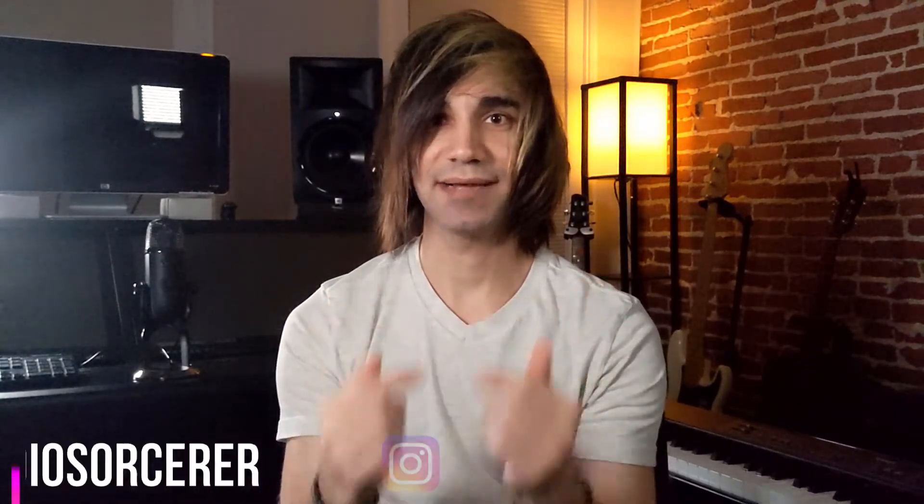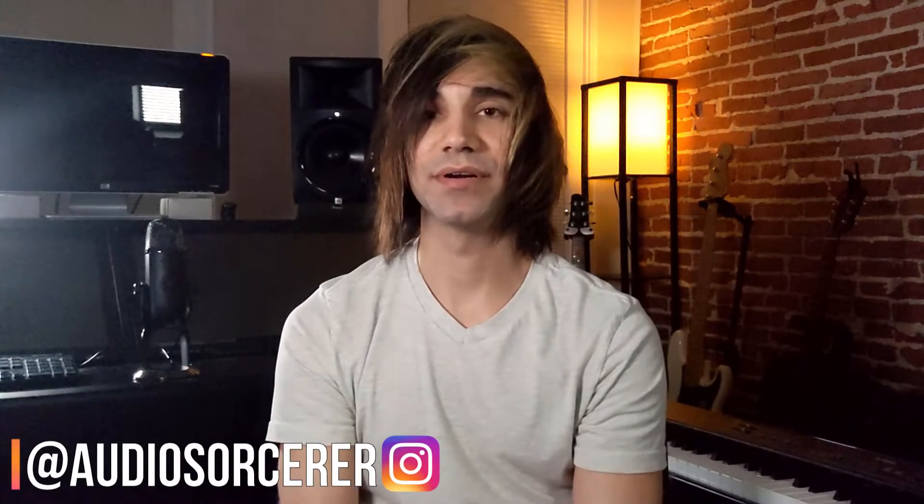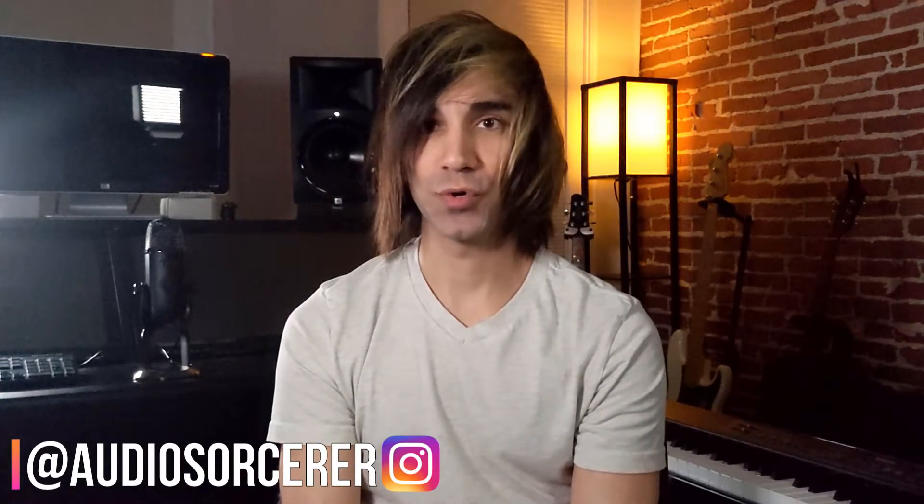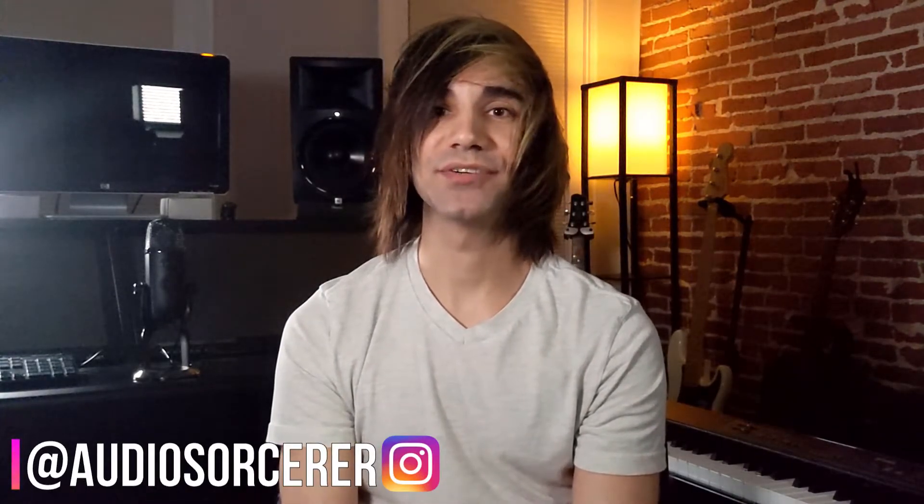Welcome fellow audio sorcerers, wizards and gurus to my channel. I'm Dan Spencer and I am the audio sorcerer. This is the channel to teach you how to level up your audio recording, mixing and mastering skills. So in today's video, we're going to continue along with my Pro Tools series and I'm going to tell you my favorite 15 Pro Tools keyboard shortcut keys. We're going to start at number 15 and work our way all the way down to number one.